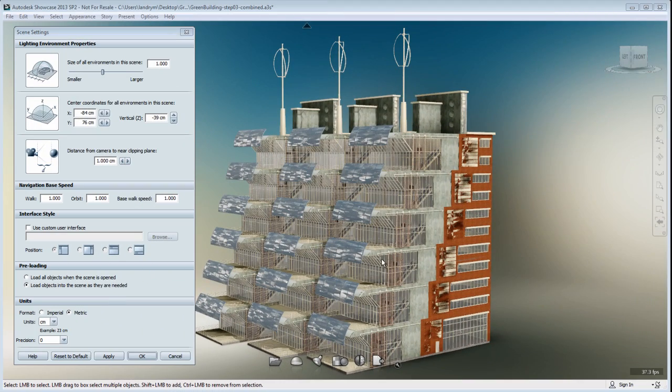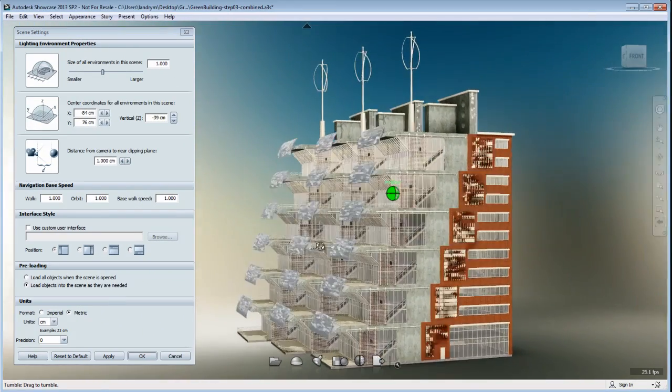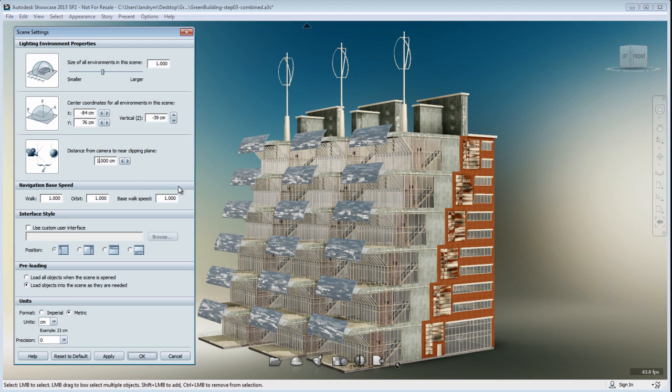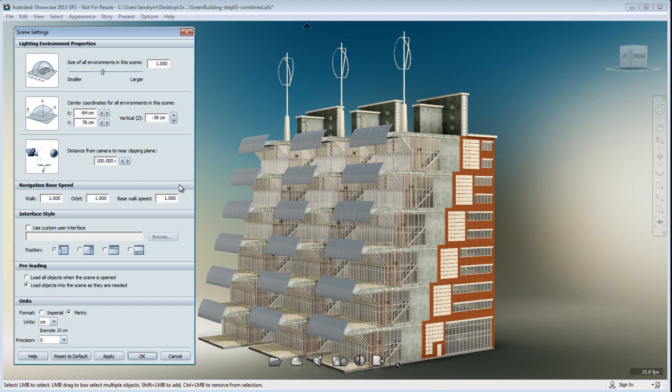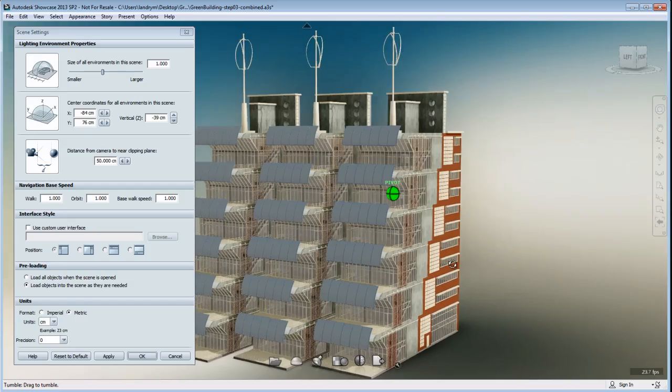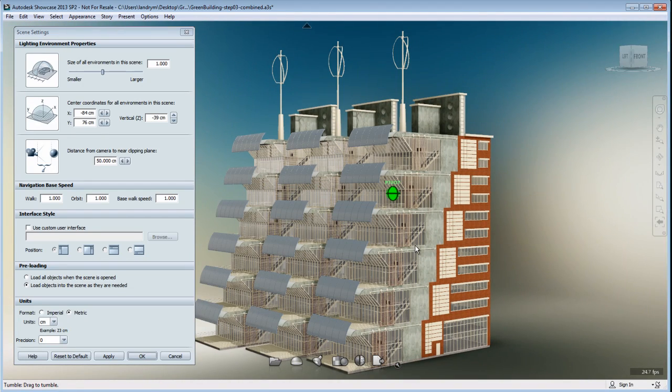This is another great example coming from Revit. Again, this is a fairly large project, and by default, the distance from the camera to the near clipping plane is set to 1 cm. By increasing to 100 cm or even 50 cm, it fixes the flickering problem.